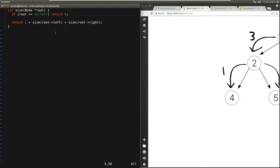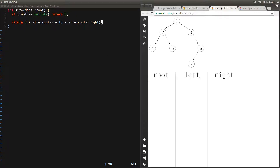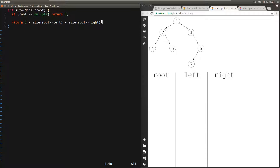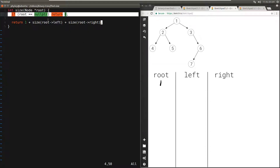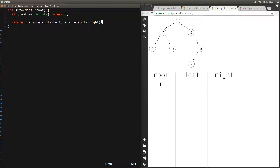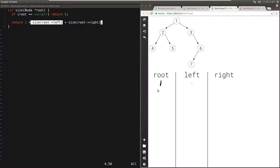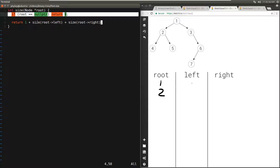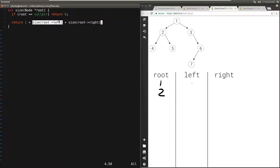Let's verify that it works with an example. We have the same tree as before and we call our function size passing in the root, which is one. It's not null, so we return one plus the size of the left. We call this function recursively passing in root's left — the left of one is two. Now we have root two. Again it's not null, so we return one plus the size of root's left. The left of two is four, so we call this function with four.